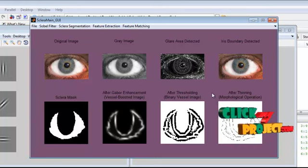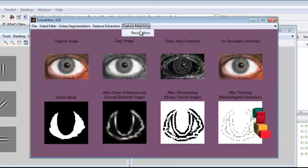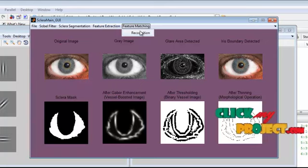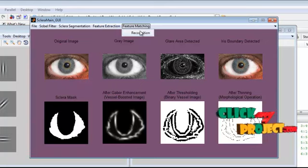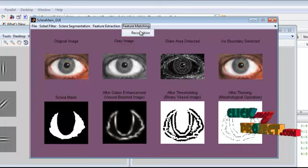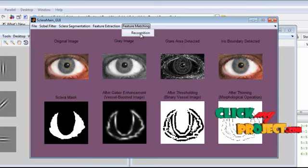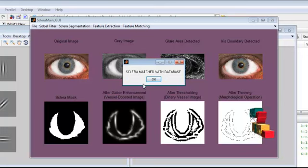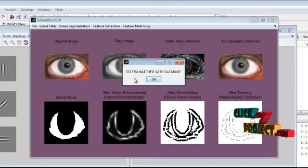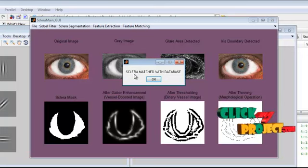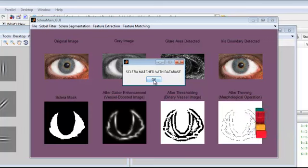Next, we do feature matching on the line segments obtained from the thinning morphological operation. We get a message displaying: sclera matched with database.